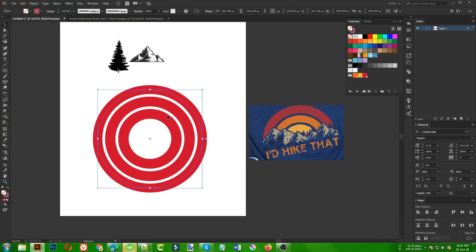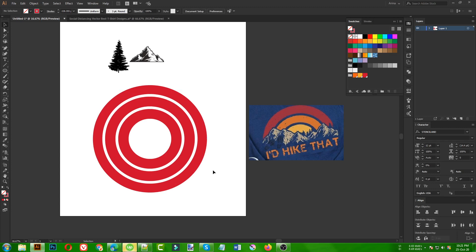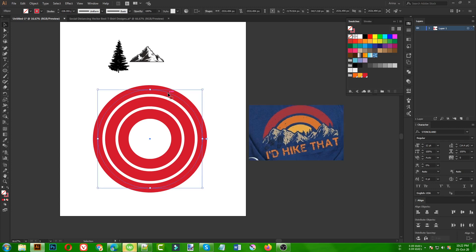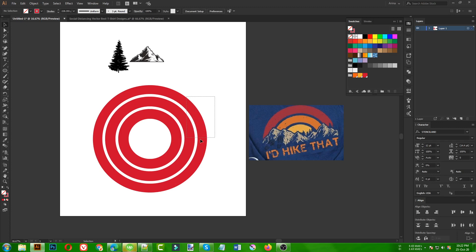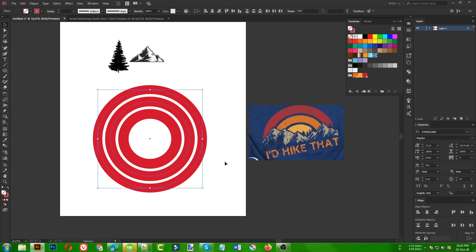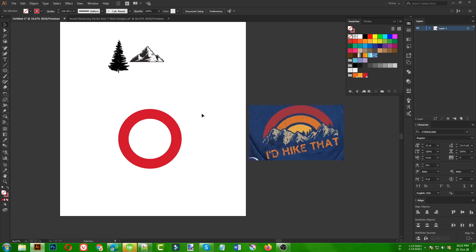I can make another copy with Ctrl+C, Ctrl+F, make it a bit bigger, and use the eyedropper to match the stroke size. This is one way of making these circles, but it's a bit harder because it won't always work consistently. There is another way of making this kind of circles that I'm going to show you.